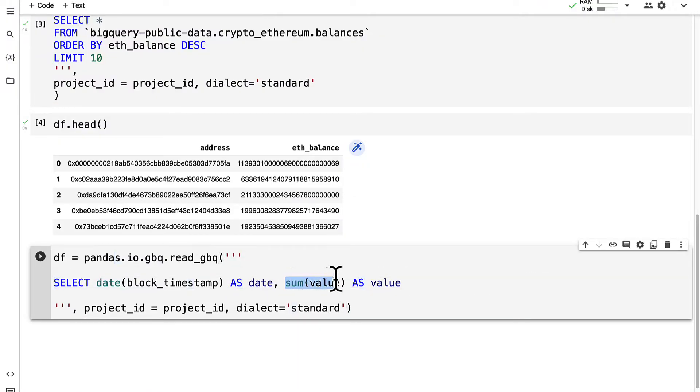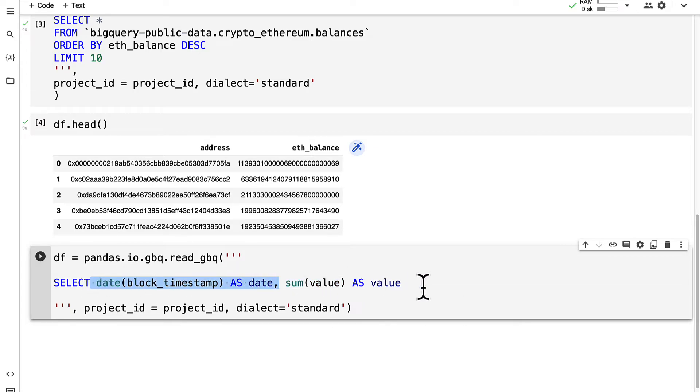It's going to get the sum of the entire value transferred on each day and it's going to call that the value.